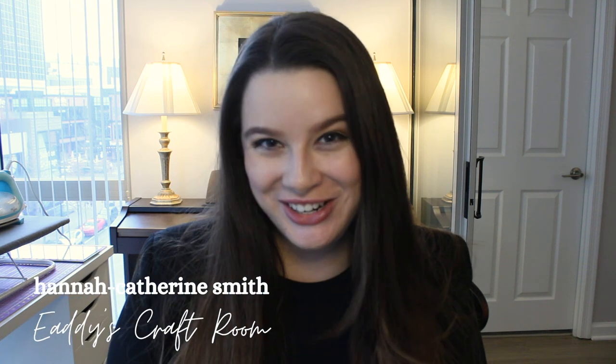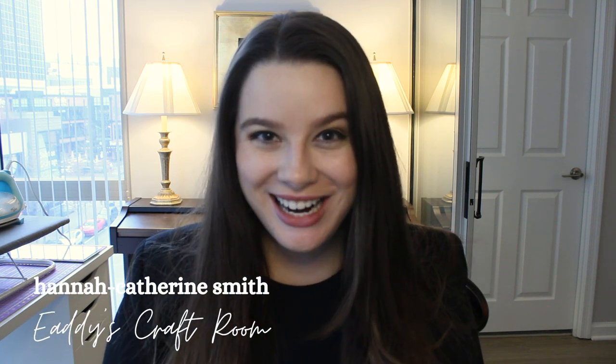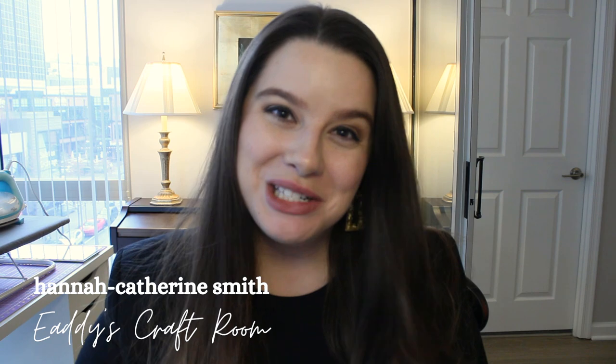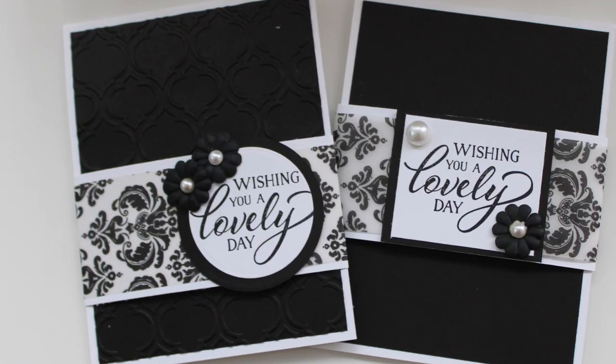Hey everyone, it's Hannah Catherine with Edie's Craft Room here. Today we are going to be making a beautiful card.